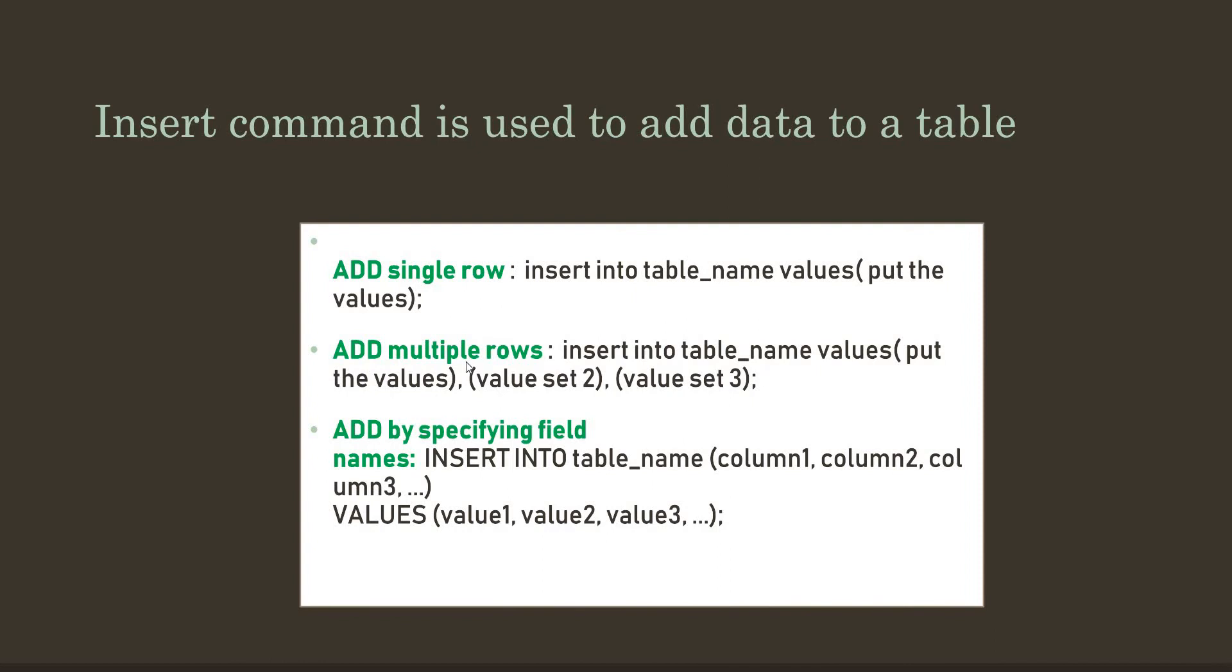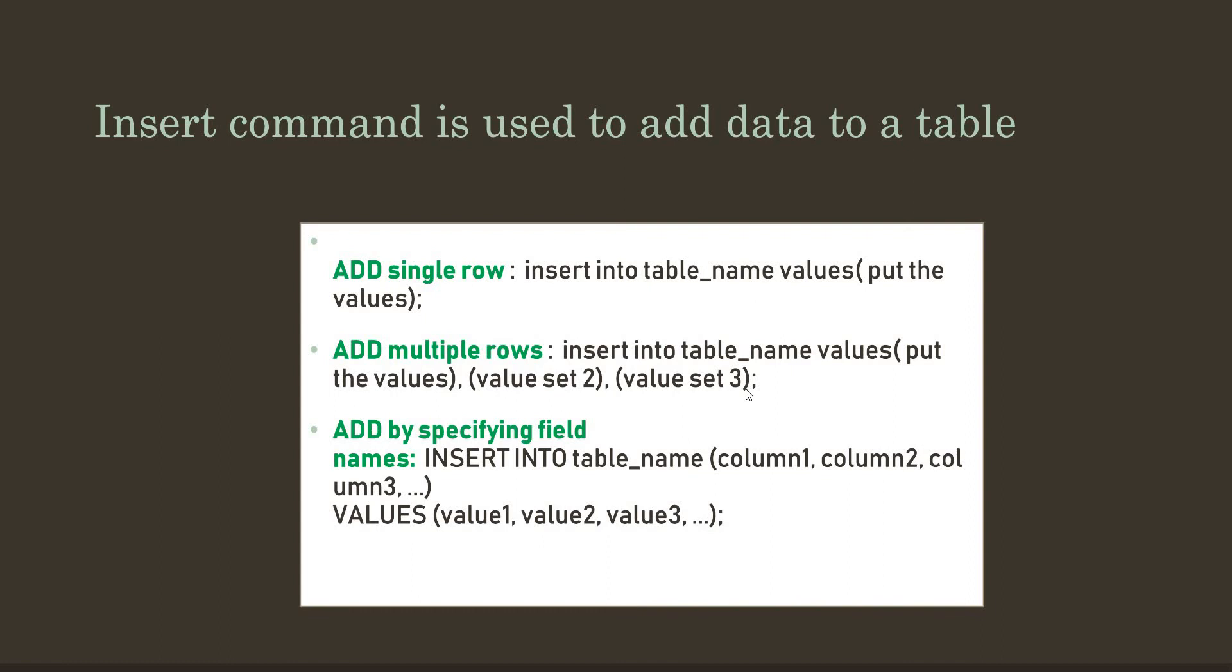Secondly, if you want to add multiple rows together, you need to write it in the same way. It will be like INSERT INTO, then write the table name, after that write VALUES, within parentheses put the value set, then end the parentheses, put a comma, write the second row of values, again put a comma, then write another set of values. If you are done, just end it with a semicolon. You can write as many values as you want.